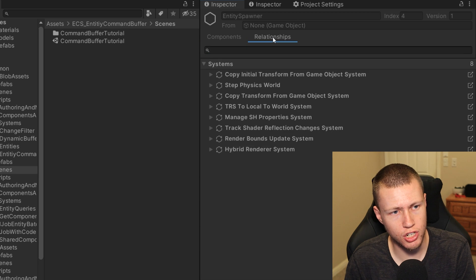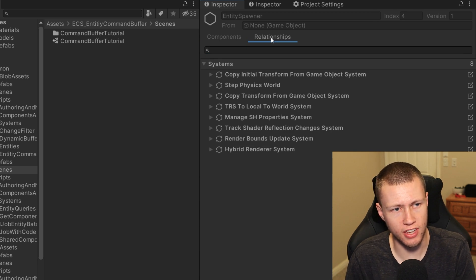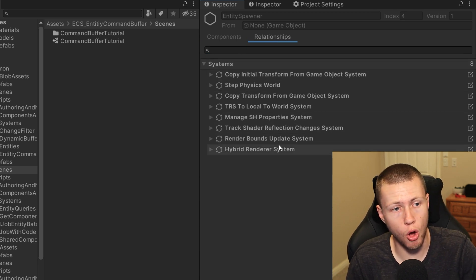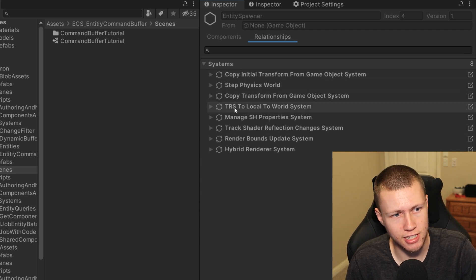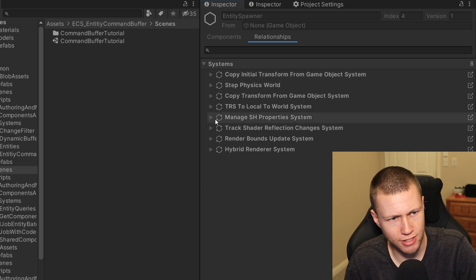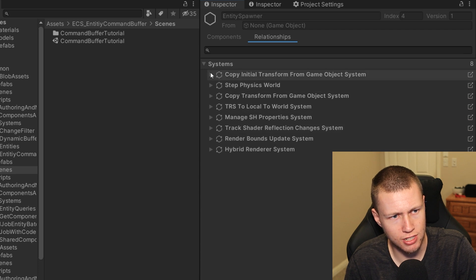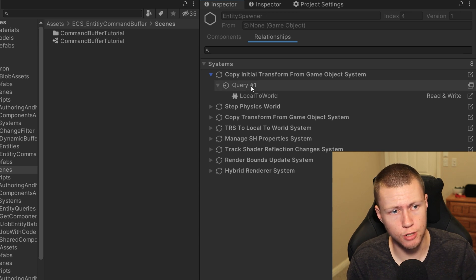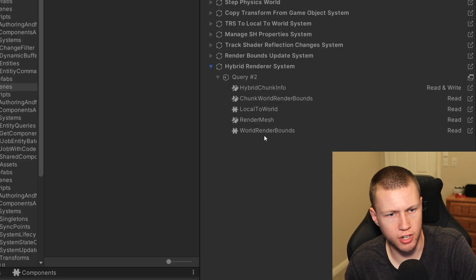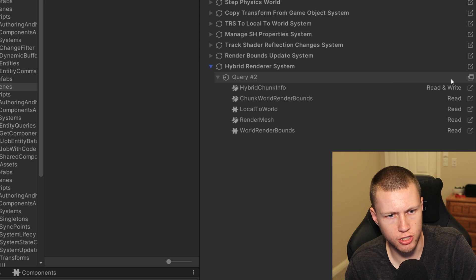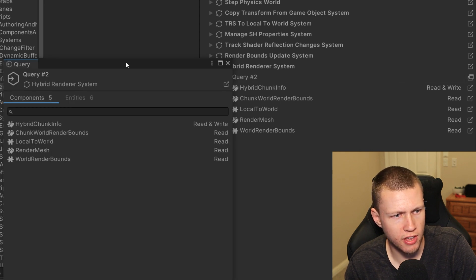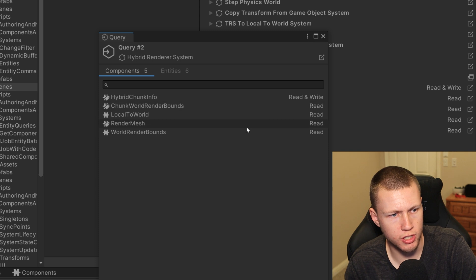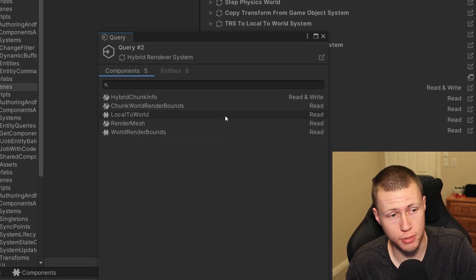Another new feature is the relationships tab. If we click on this, it lists out all the systems that potentially affect that entity. There are little dropdown arrows next to them — we can click these and it shows all the components required to fit the query that says this entity should be part of that system. If we want more information about a specific query, we can click the little window icon, and this opens a new window with more information about that query.